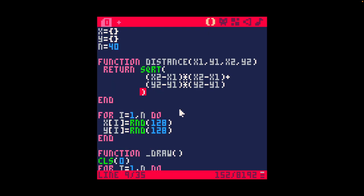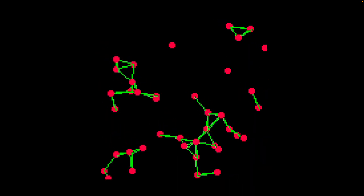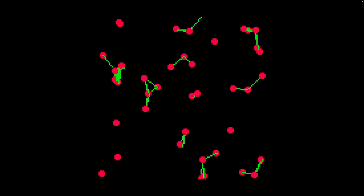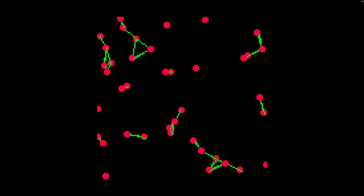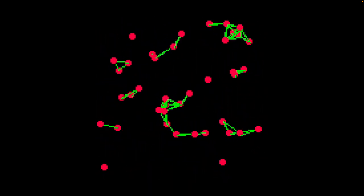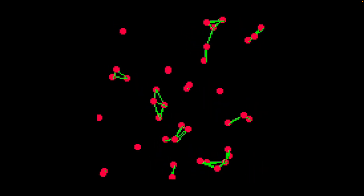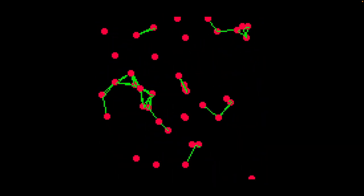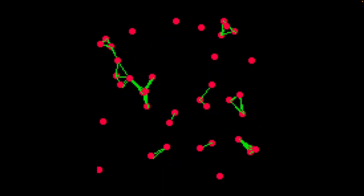And we're at 409 characters here, and if I run this again, we'll see that it's a pretty decent implementation of the basics of a connected dot effect.